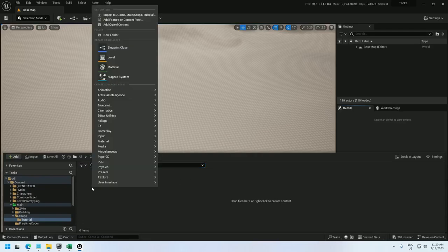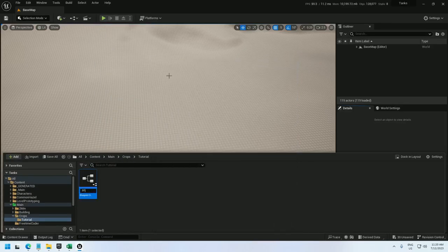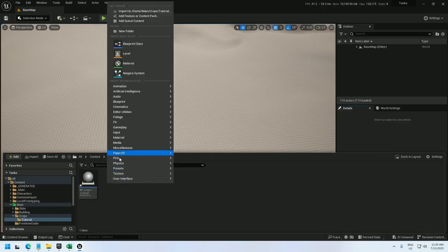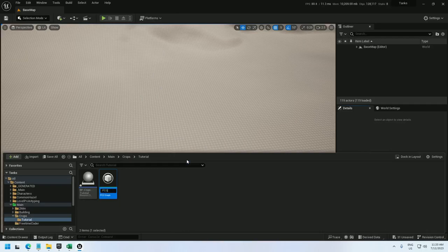All right, let's start off by creating a blueprint. I'll call it bp_crops_tutorial and I'll also create a PCG graph, pcg_crops_tutorial.